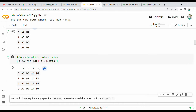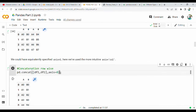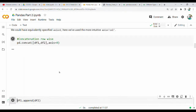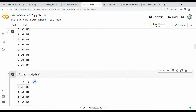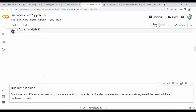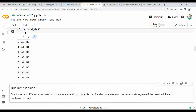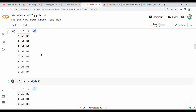For row-wise concatenation, axis is equal to 0. The default is axis=0, which gives row-wise concatenation.